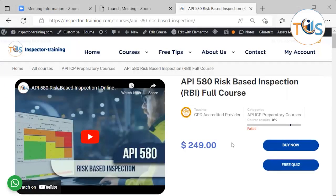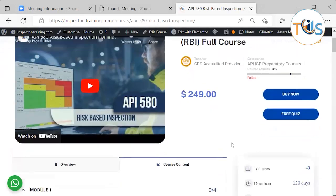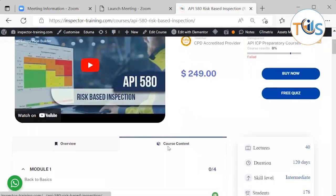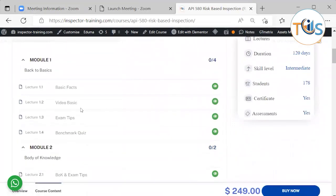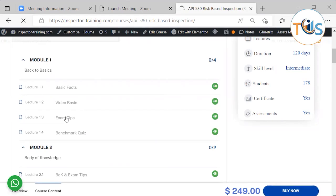We are going to go through some exam tips here for the API 580 Risk-Based Inspection course. If you go to course content and go to Module 1, you will find the exam tips there.